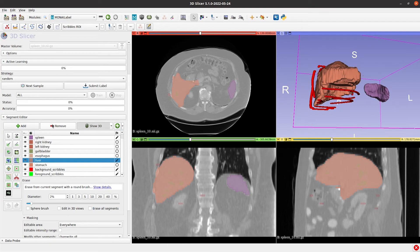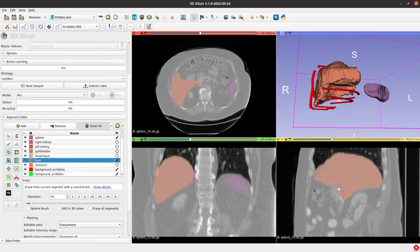As you can see, the Scribbles algorithm is very similar to the Grow from Seeds functionality presented in the previous video. Based on Seeds or Scribbles, this algorithm allows us to create labels from scratch. Those labels can be used to train our AI model.